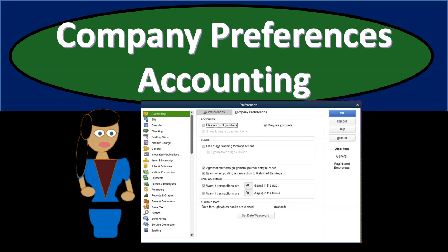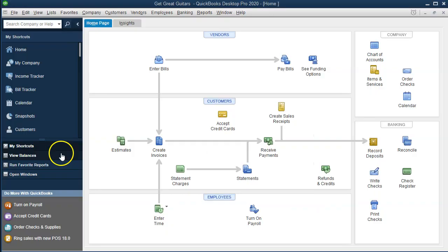In this presentation, we will take a look at company preferences, focusing on the accounting preferences within QuickBooks Pro QuickBooks Desktop 2020.